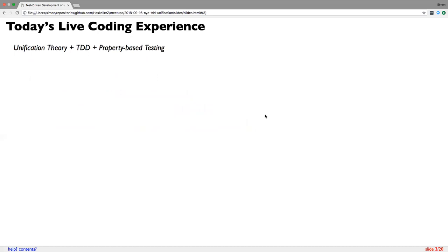That brought me to this question of: I would really like to experience where full test-driven development works to catch the bugs that hide in this unification algorithm. I also learned last ICFP from Jacob Stanley, the author of the Hedgehog library, that Hedgehog is apparently really much better than QuickCheck. He convinced me, so I really want to try that out. What I'm presenting today is the result of that experiment — we're going to relive some of these experiences around unification theory, test-driven development, and property-based testing.